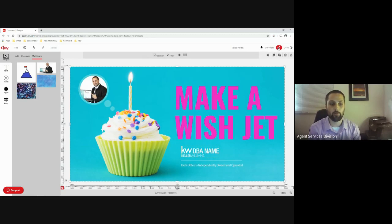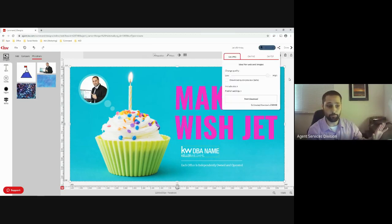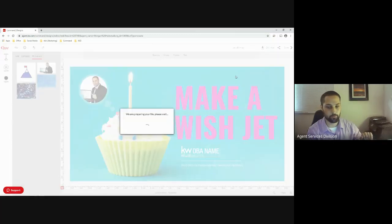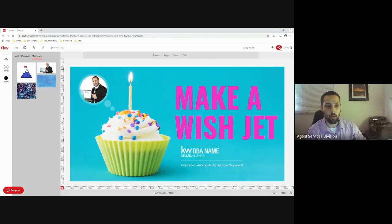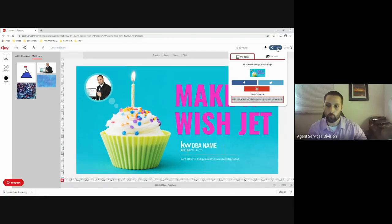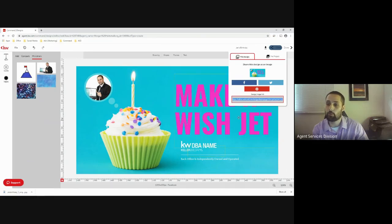Up top you have a number of options — you can download it directly and choose whether it's a JPEG, PNG, or PDF. Or you can share it directly to Facebook, Twitter, or Pinterest, as well as copy a link that you can place anywhere.